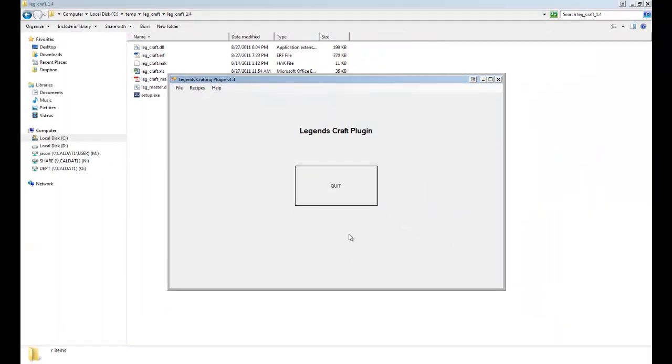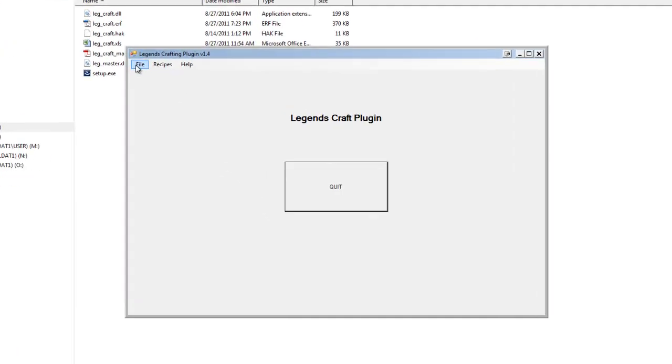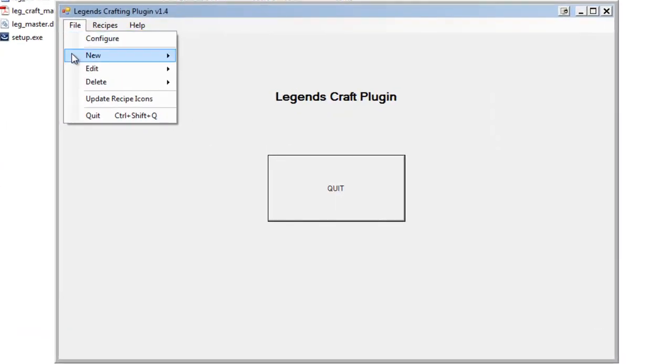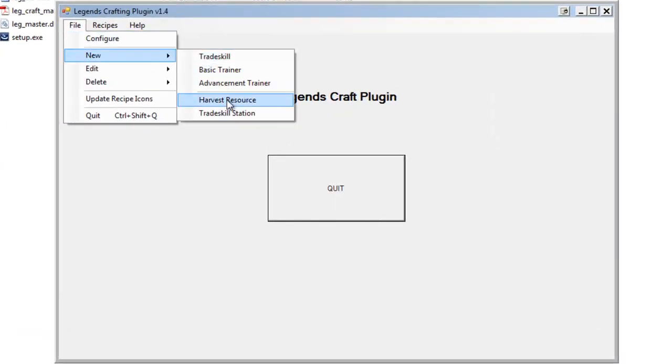The next thing we would obviously need is some kind of harvesting resource. We actually have to have something in-game that we can go and click on to be able to do that. They usually come in the form of placeable objects, so we're going to need a placeable object to actually harvest. We can do that again with this tool by going new, harvest resource, because that's what we want.